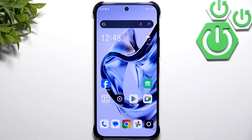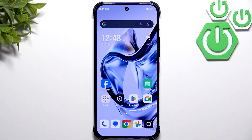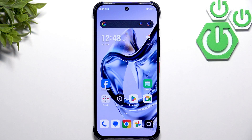First, if you've got a screen protector that's misaligned, misplaced, or just a bad quality one, it can already cause your touchscreen to become less responsive. So remove it if that's the case.